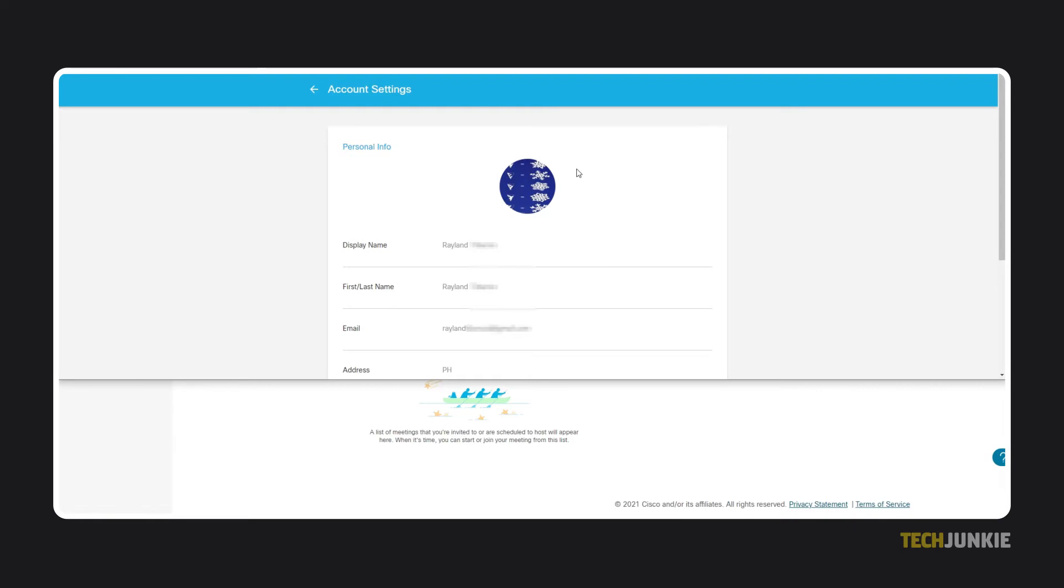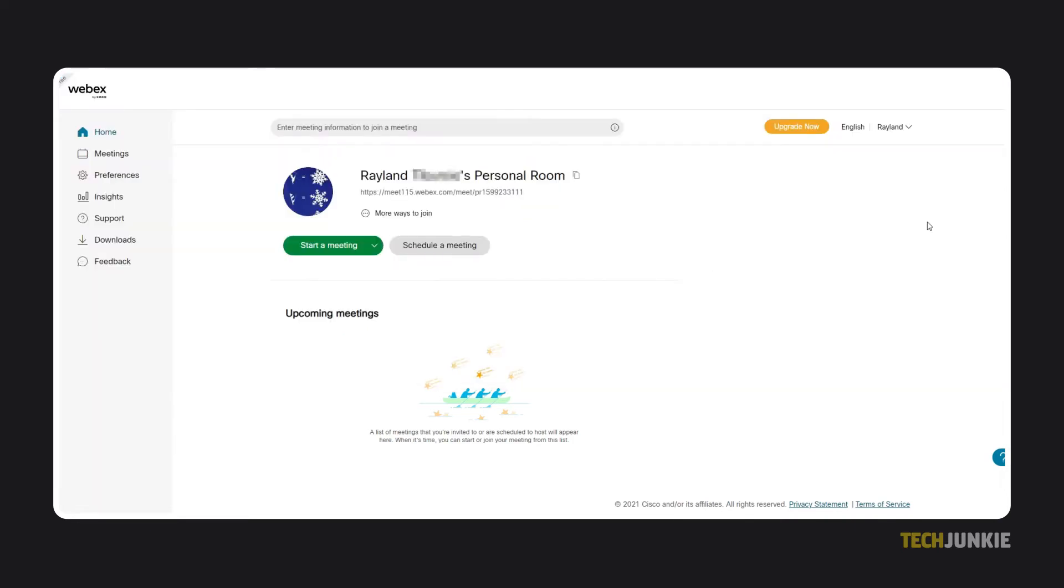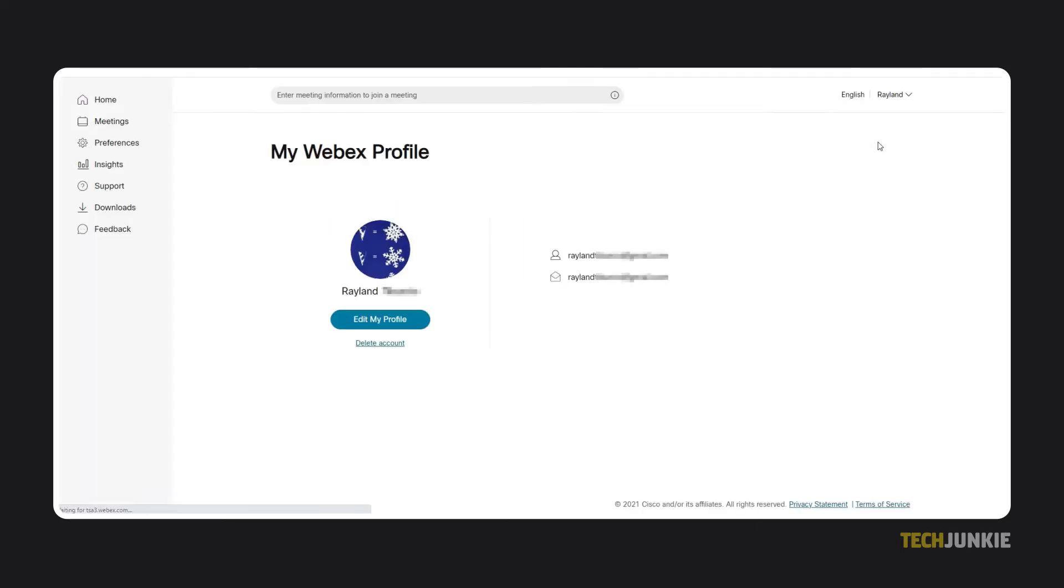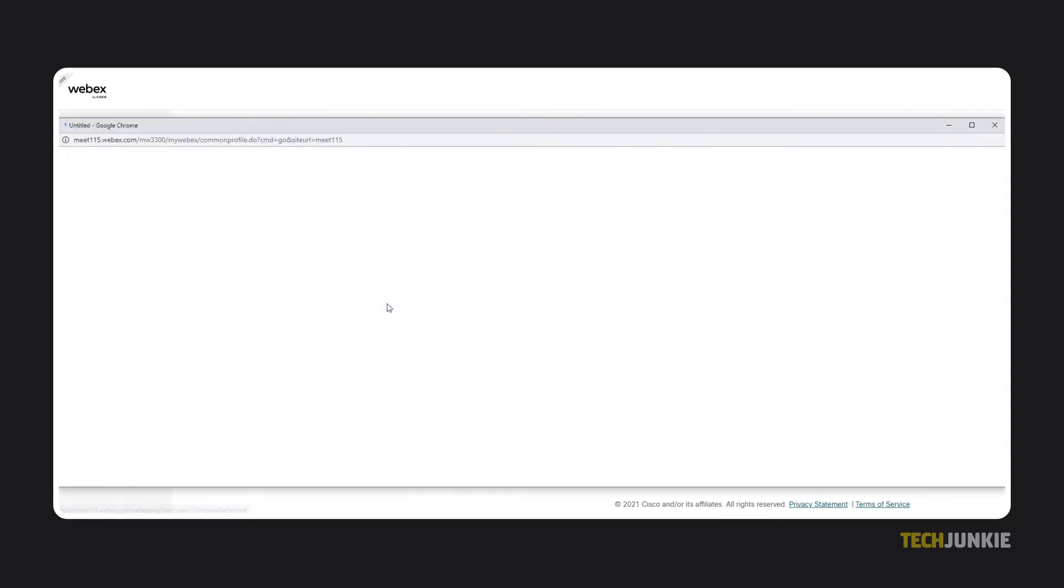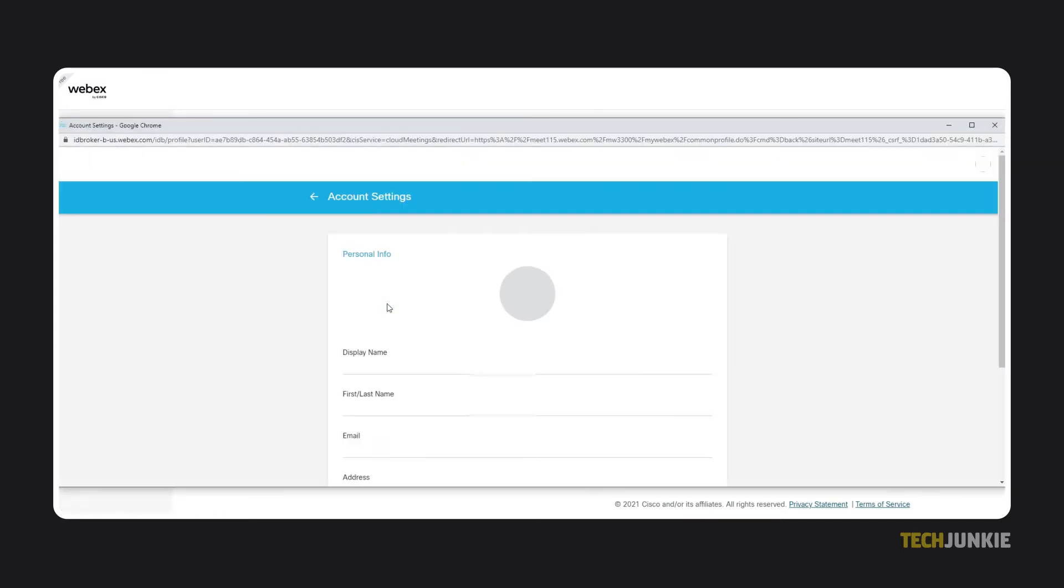If you don't see your profile picture or initials, click on your name in the top right and select My Profile. You'll be brought to your profile page and can access your profile picture from here. Just mouse over it and click on the Change button that appears.